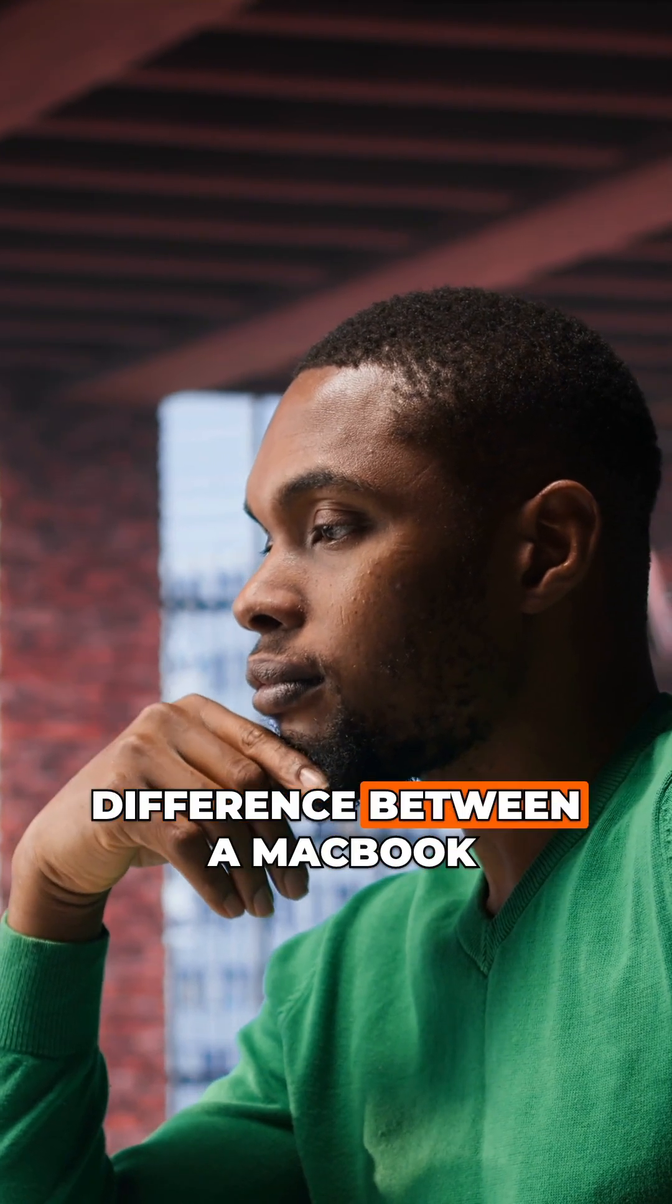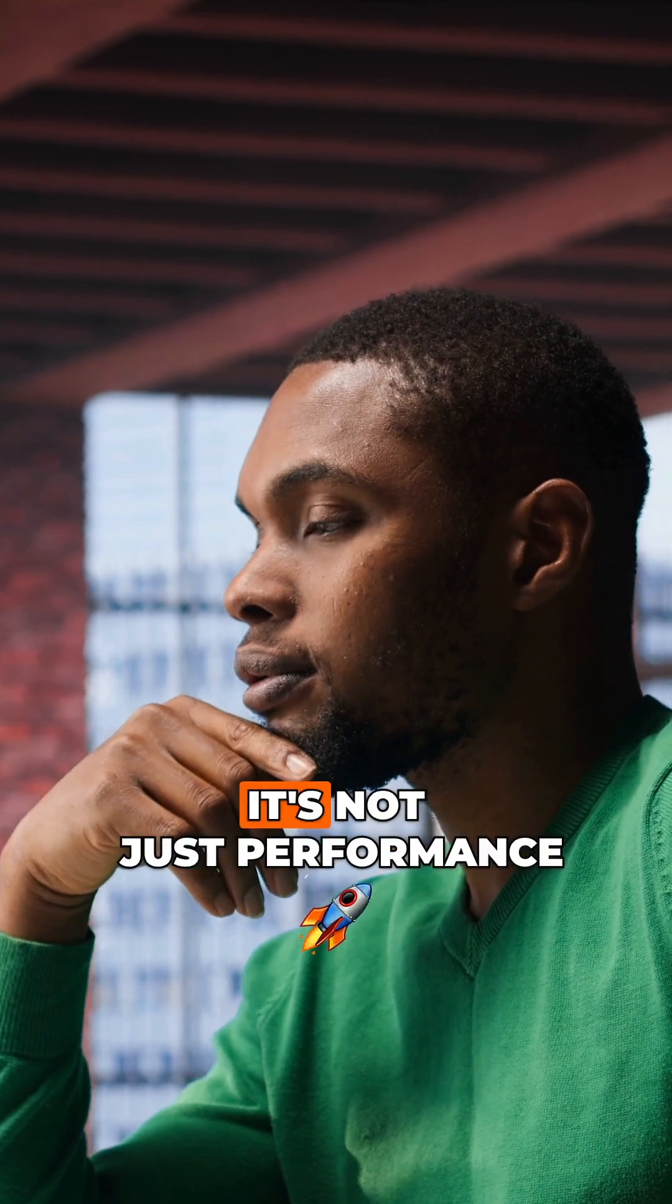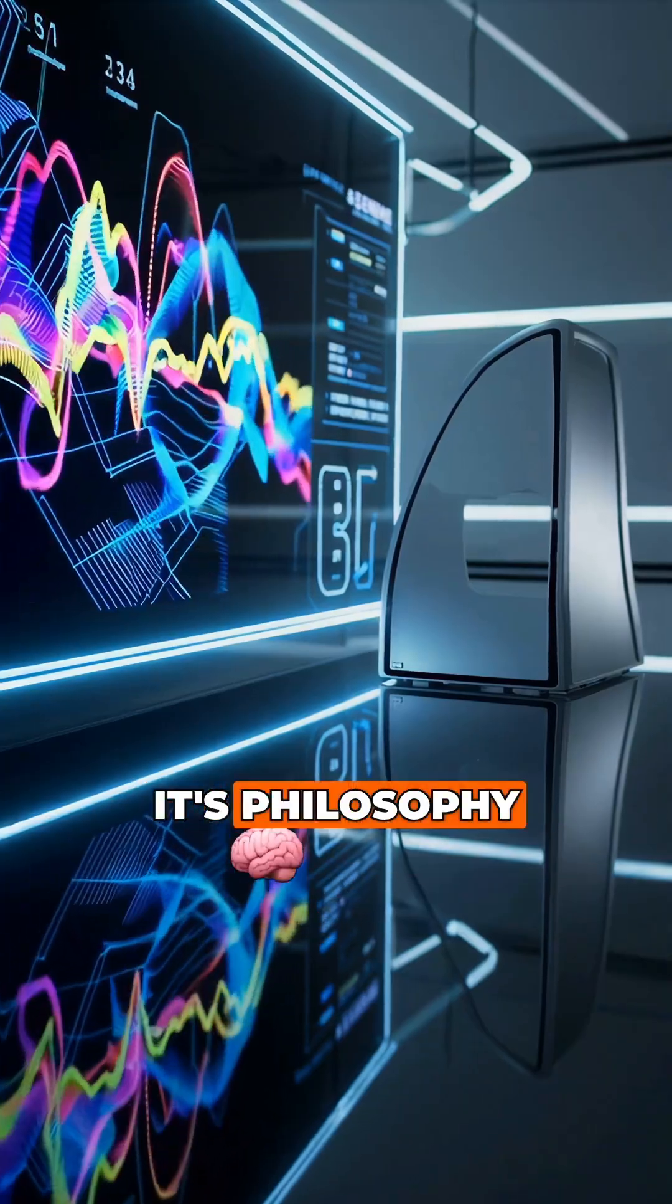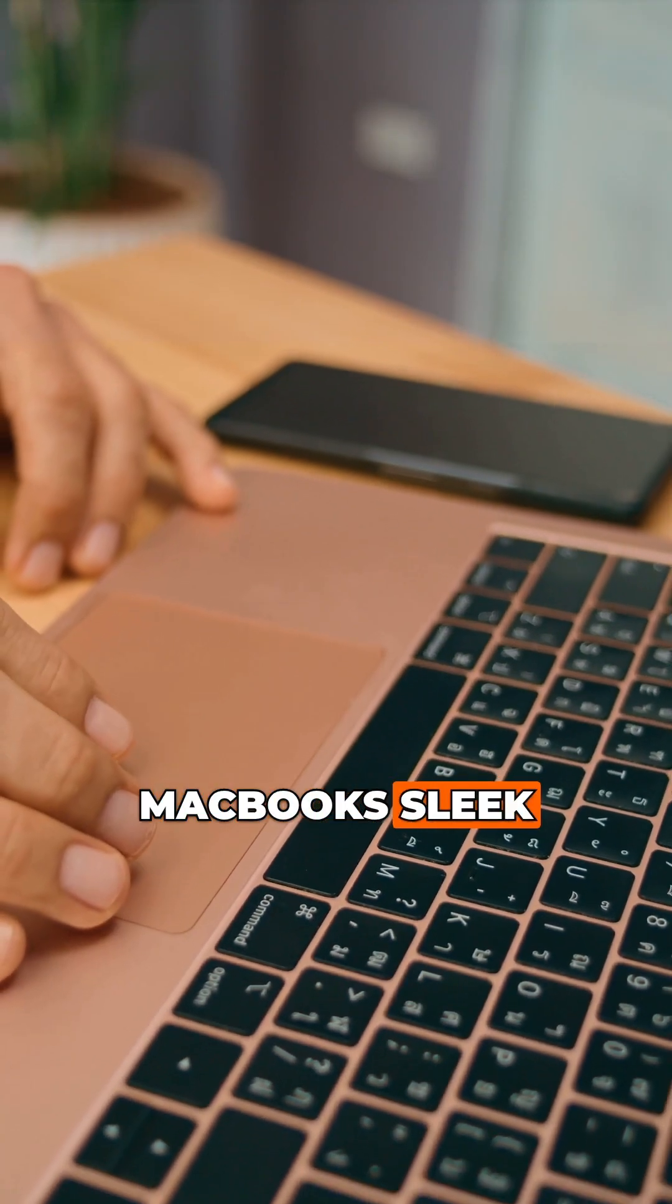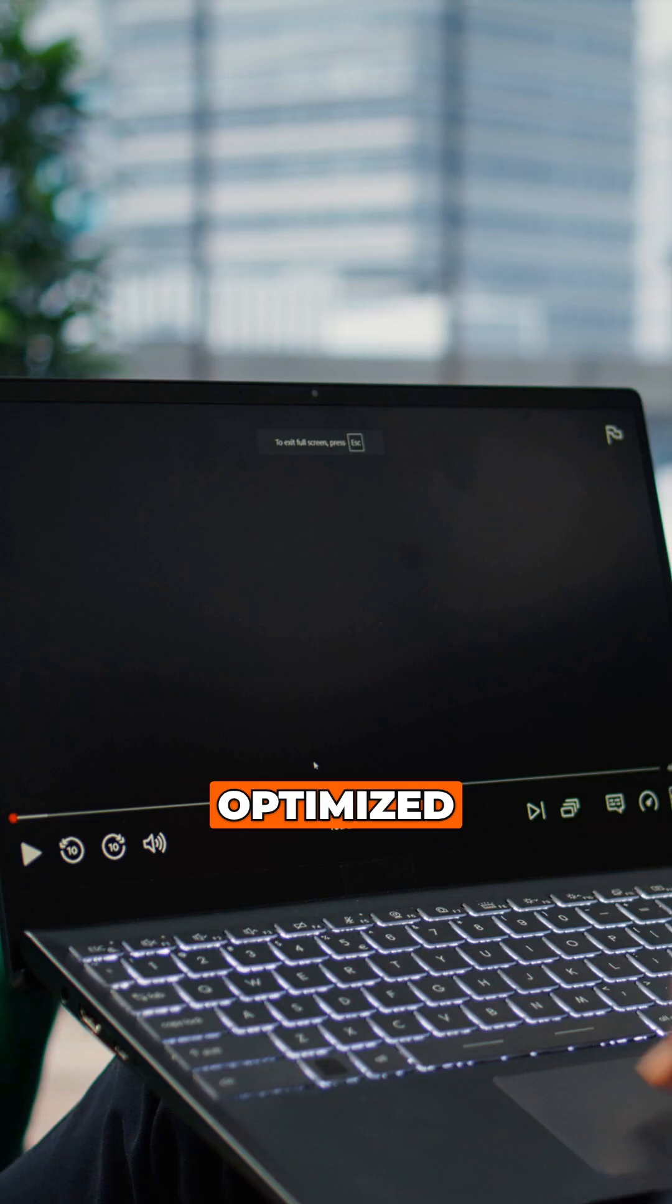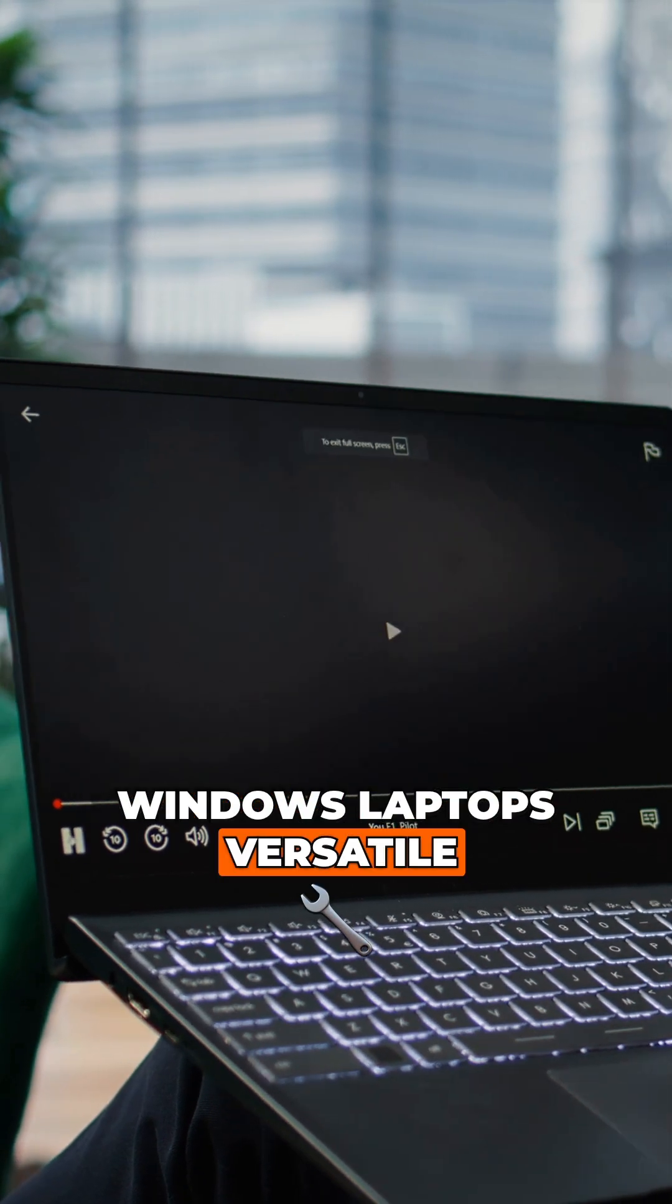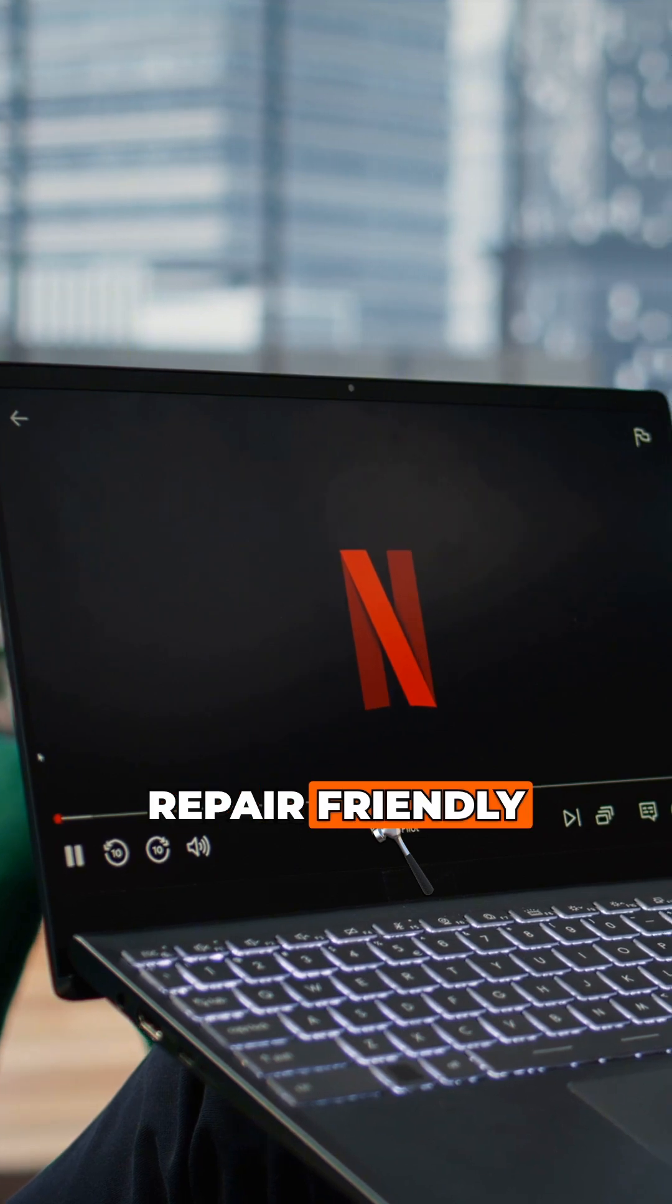So what's the biggest difference between a MacBook and a Windows laptop? It's not just performance, it's philosophy. MacBooks: sleek, efficient, optimized. Windows laptops: versatile, powerful, repair-friendly.